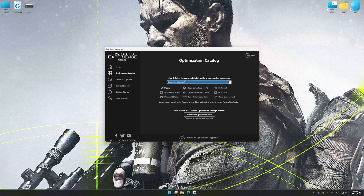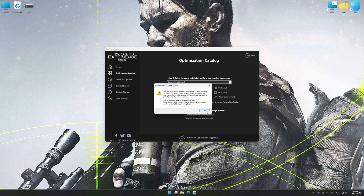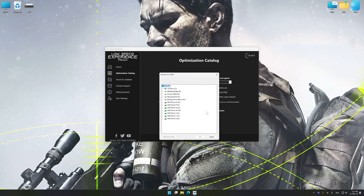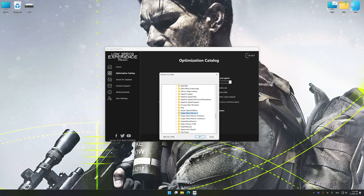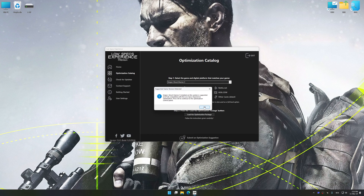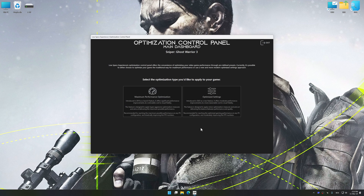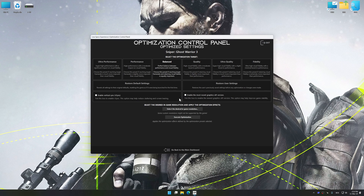Once done, press the load the optimization package. If Low Specs Experience does not automatically detect a supported game version on your system, manually select the game installation directory. Press OK and the optimization control panel will load. Once loaded, select the desired optimization presets and the rendering resolution for the game. Feel free to experiment with the presets and rendering resolution to see what works best for your system.